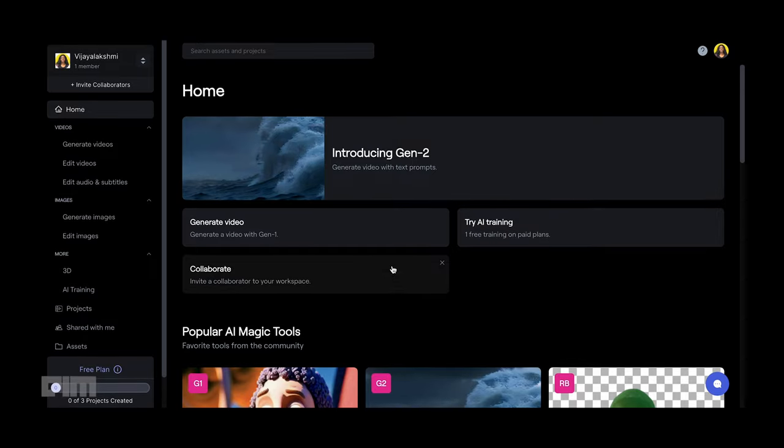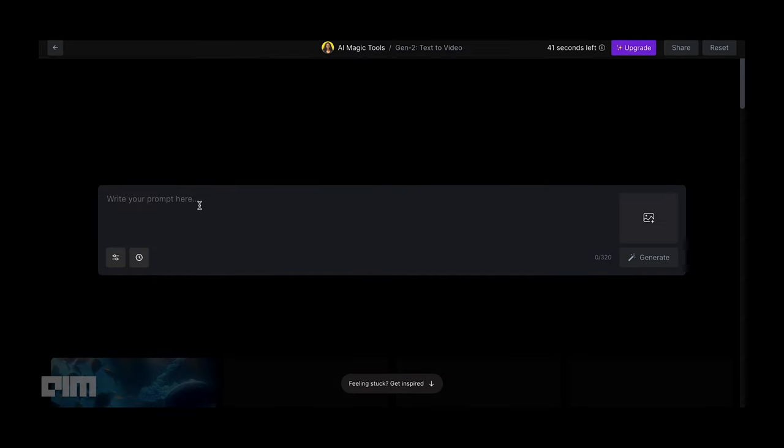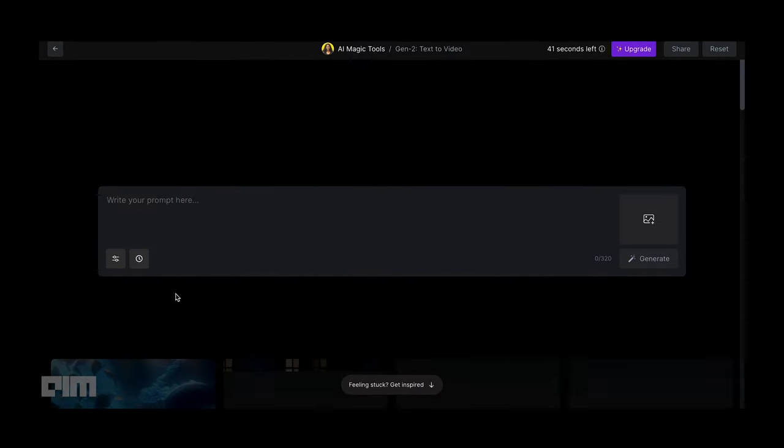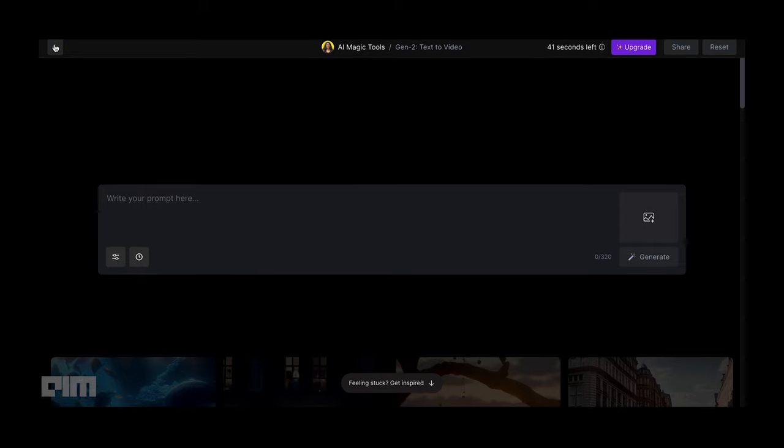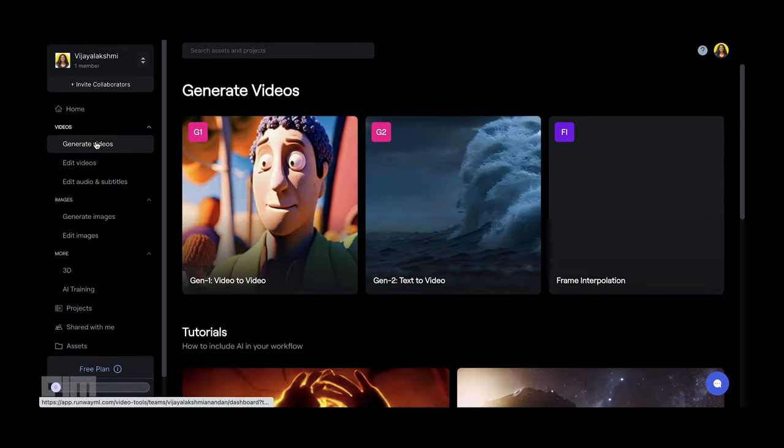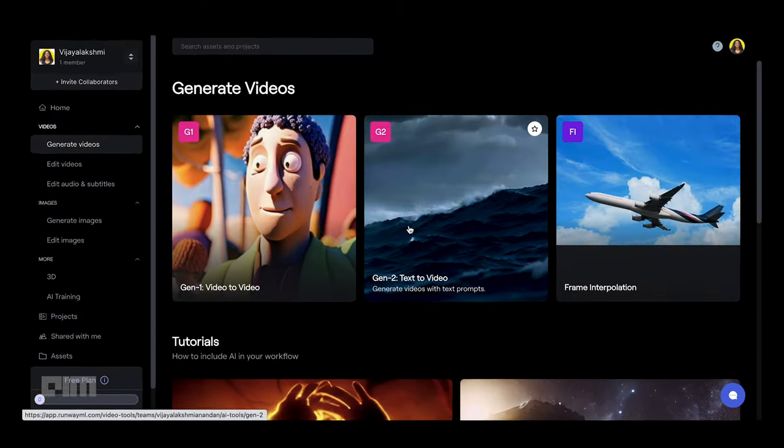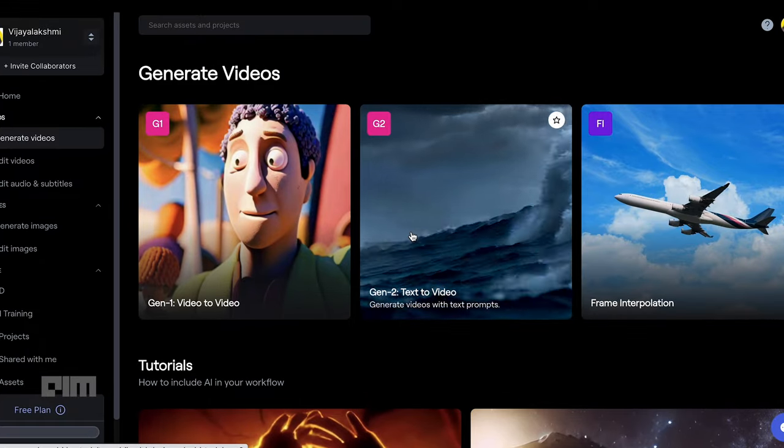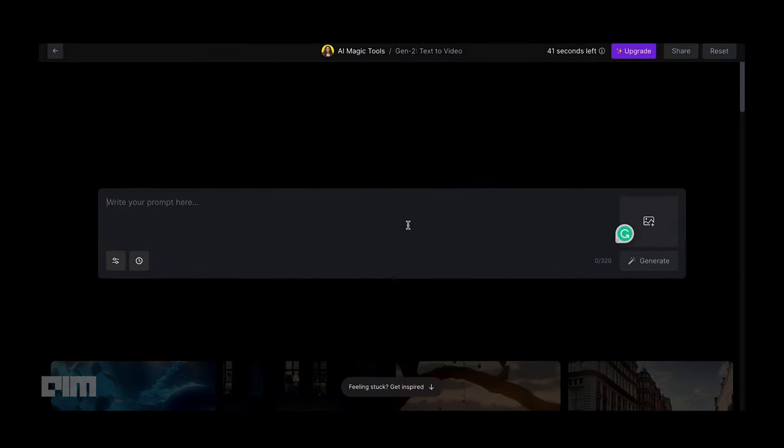On the homepage, click on the Introducing Gen 2 tab and this will take you to the prompt screen. You can also access Gen 2 by clicking on the Generate Videos option on the left menu bar and clicking on the Gen 2 Text to Video option.